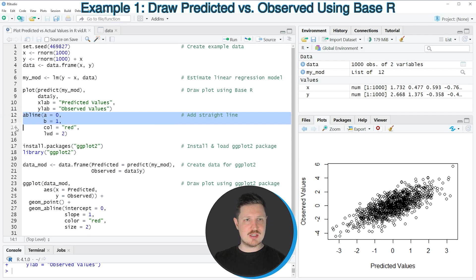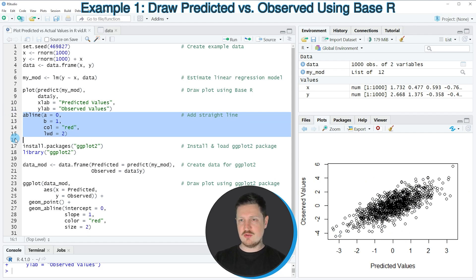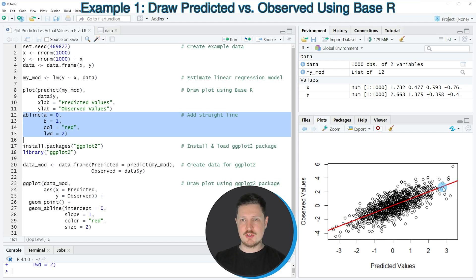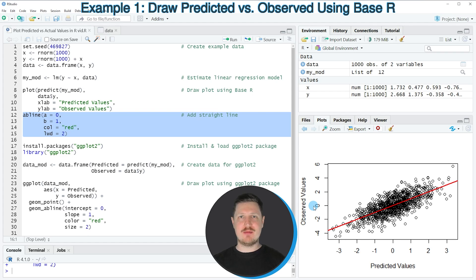If you run lines 12 to 15 of the code you can see that a red line is added on top of our scatter plot, and this red line is showing the relationship between the predicted and observed values. That's the first example — how to use base R to draw a plot of predicted versus actual values.